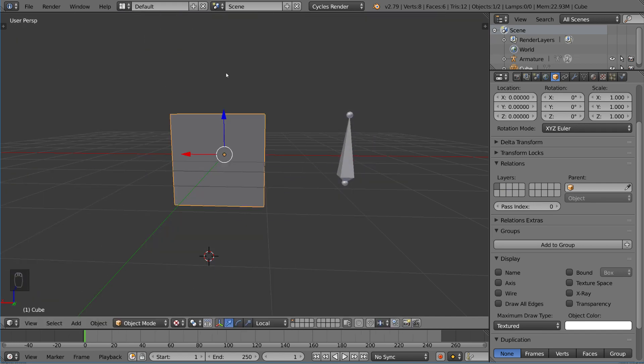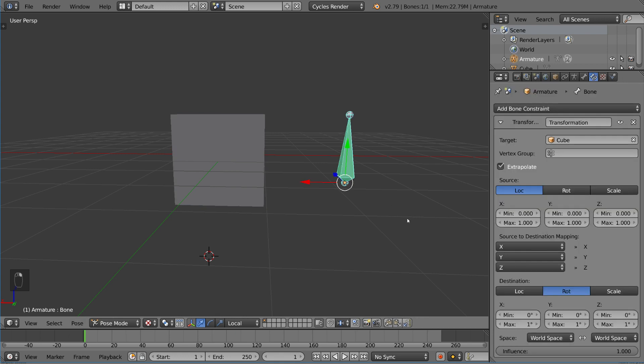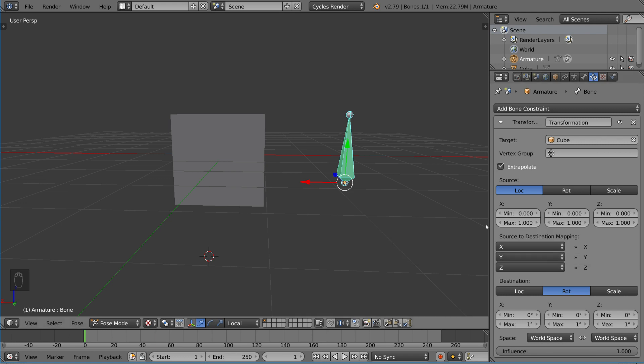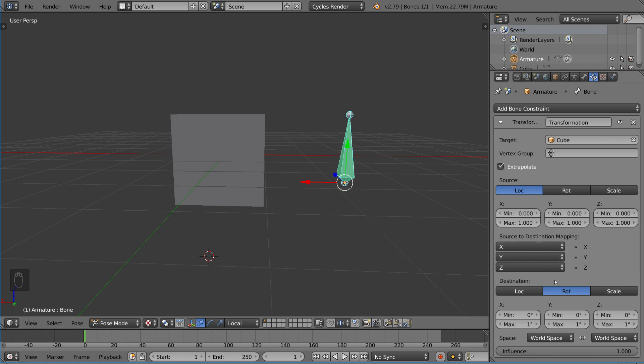Now, this mapping, these values, determine essentially the coefficient of the transformation. So the coefficient being the scalar of it, the factor of influence. Of course, you also have this influence bar globally, but basically what you're saying is, if I move this object by 1 blender unit,